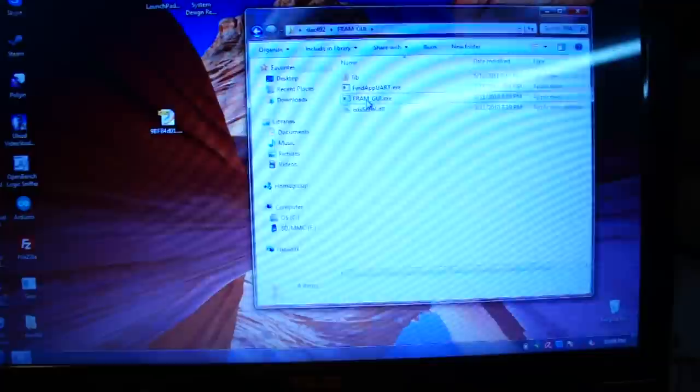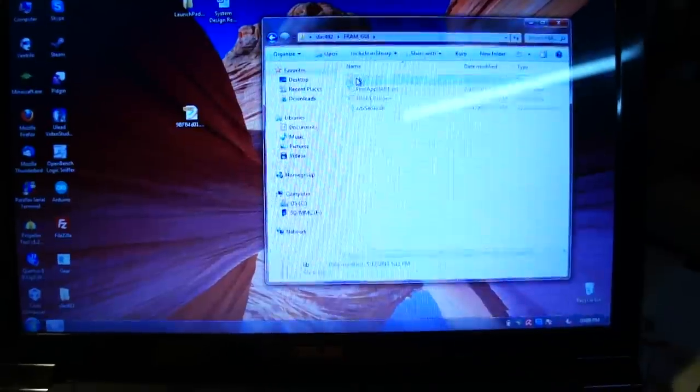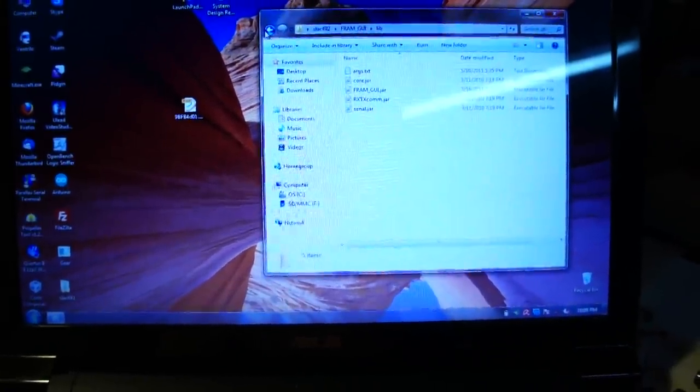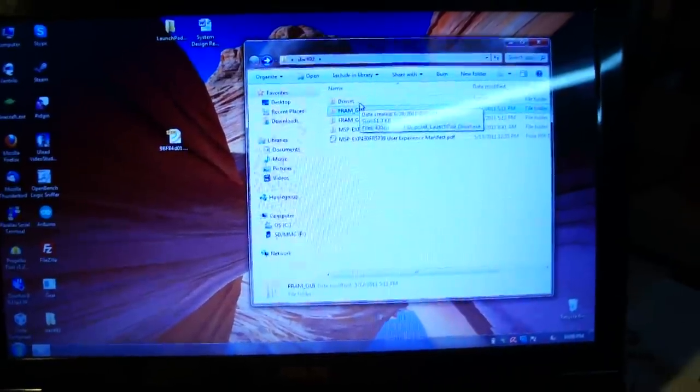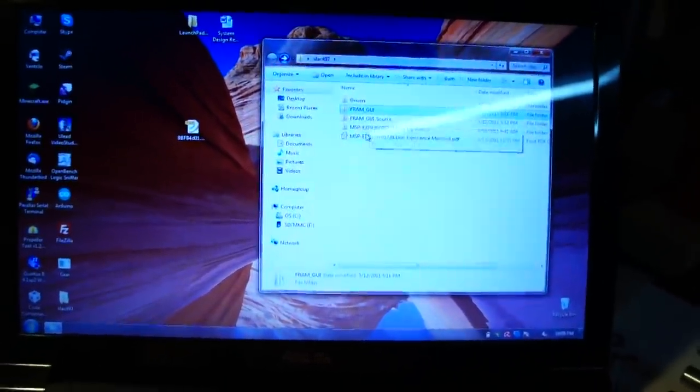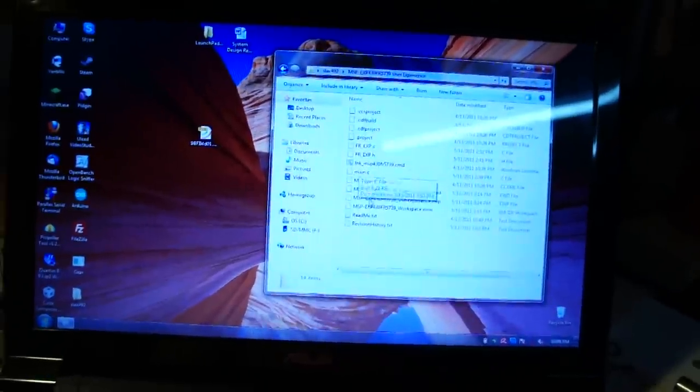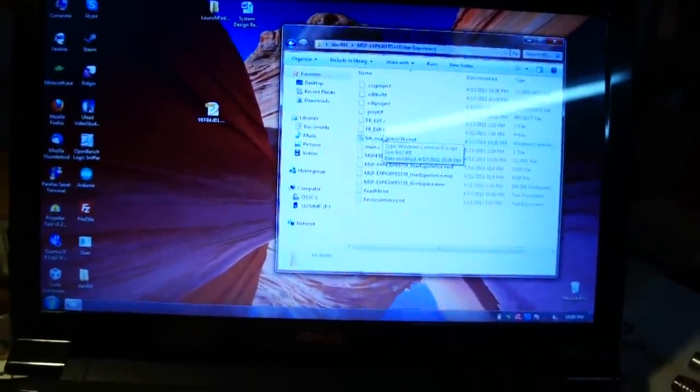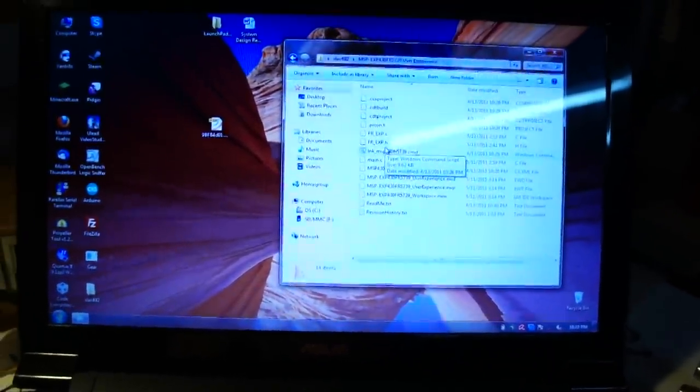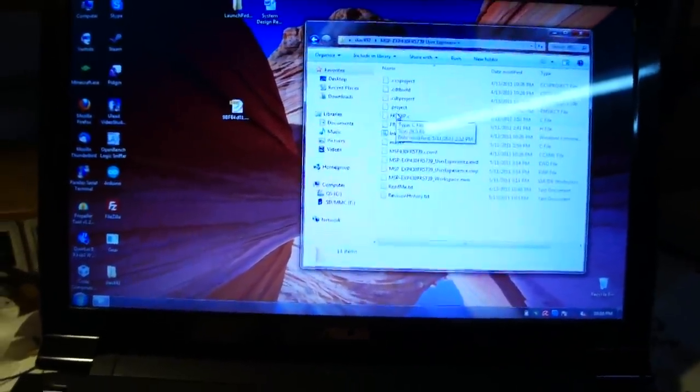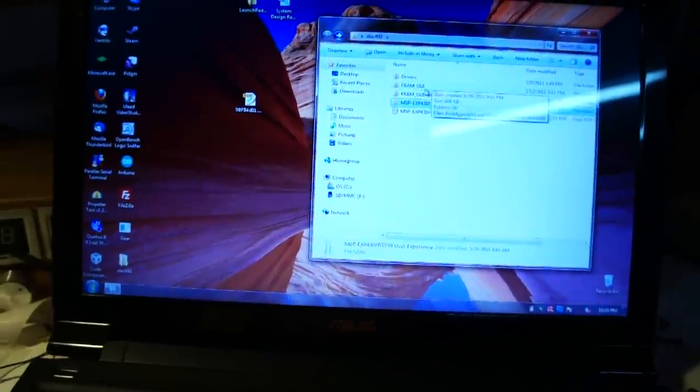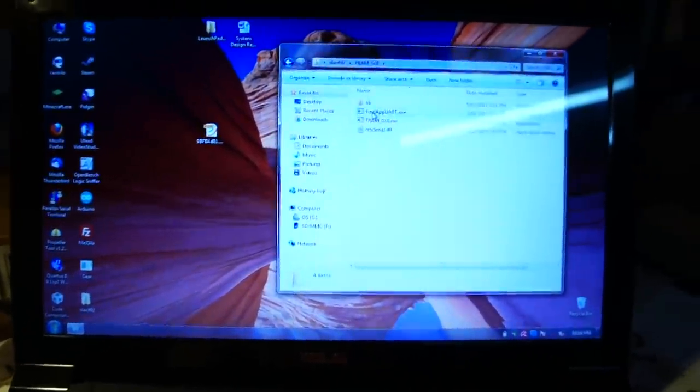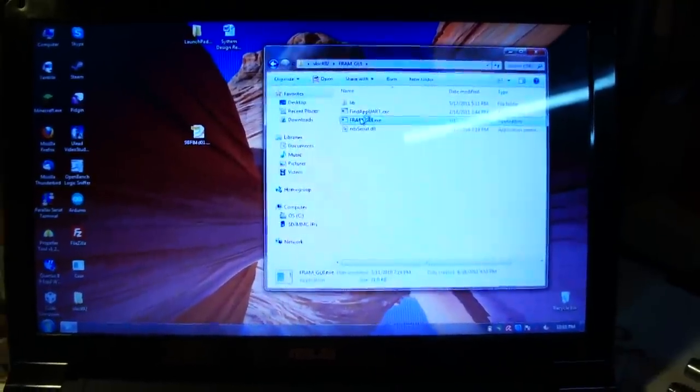And I extracted it, and it has, let's see, if I can go back. So, it has the drivers you need, source code for the GUI, then it has the experience, which is the code, and it has a lot of comments and stuff. So, I've actually taken a look at it, and it's fairly easy to understand.